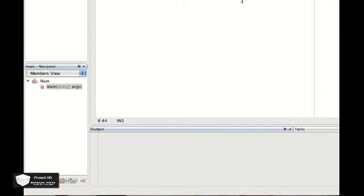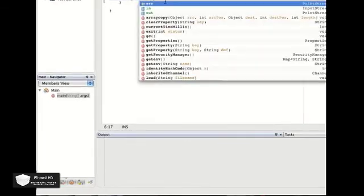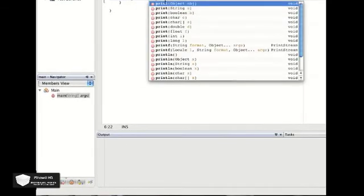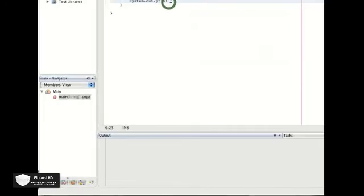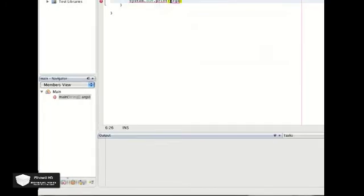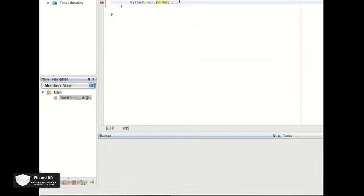In Java, if you want something to print to the screen, you're going to do what it sounds like. You're going to do System, capital S, dot out, dot print, parentheses. Then inside the parentheses, you're going to put quotations and type in whatever you want to be printed to the screen. So Hello World.